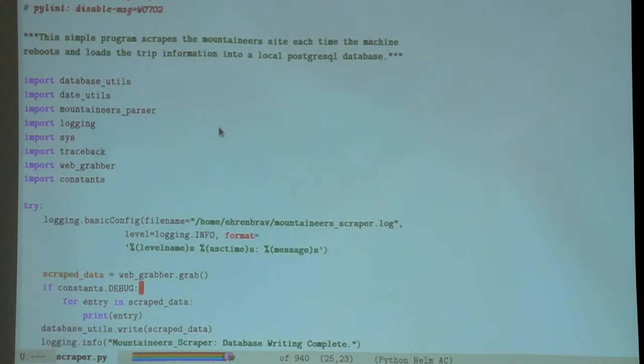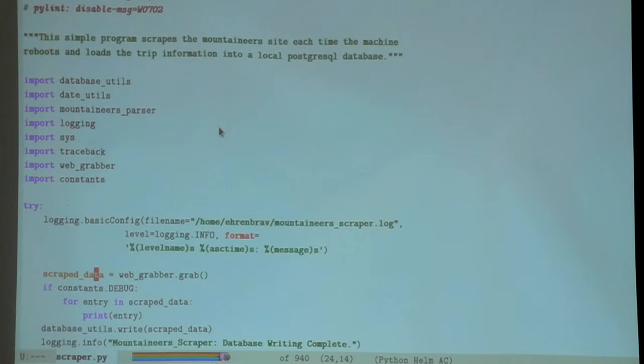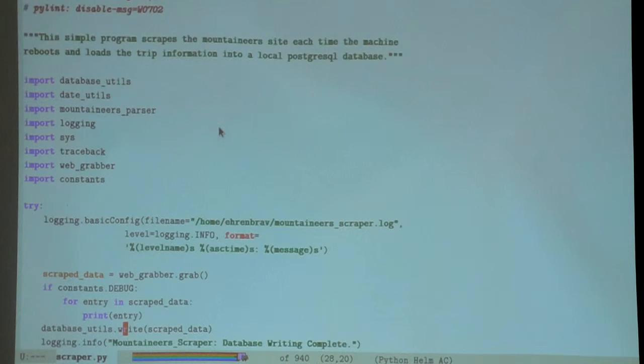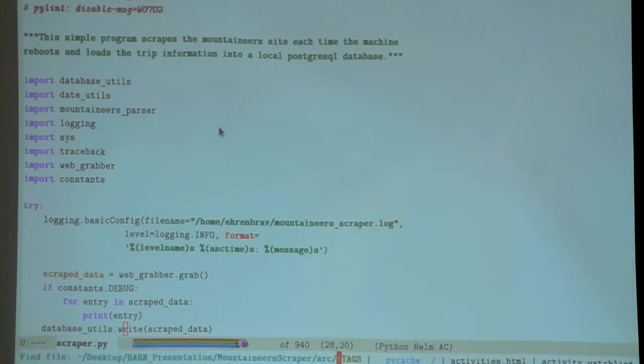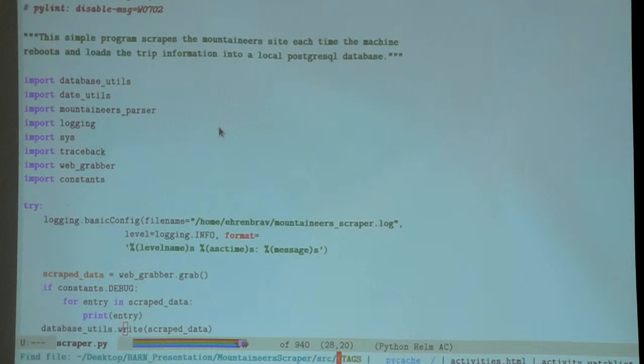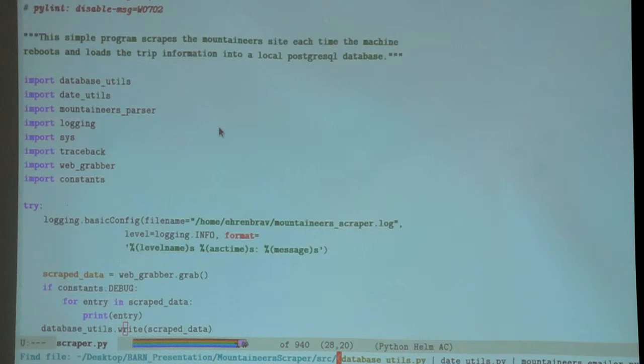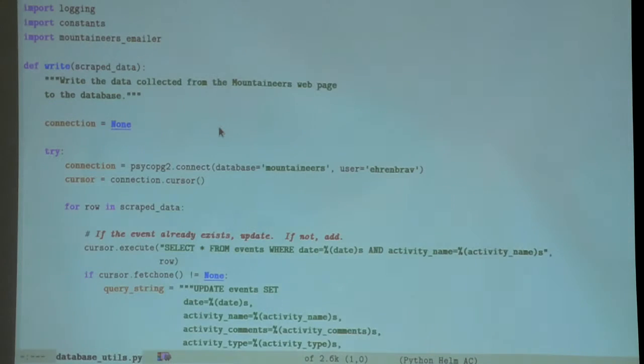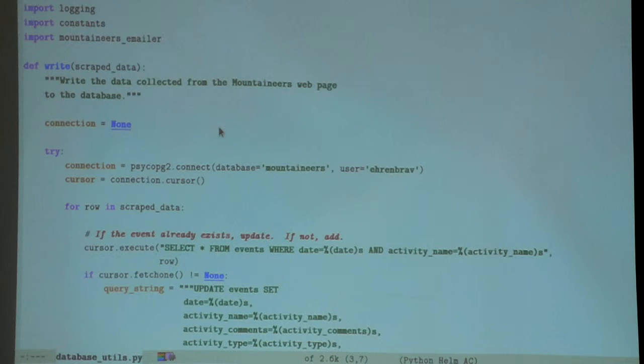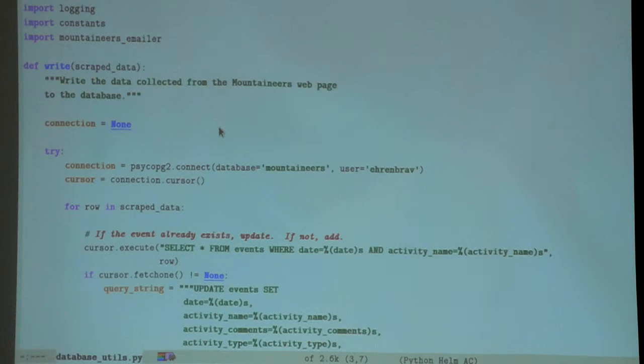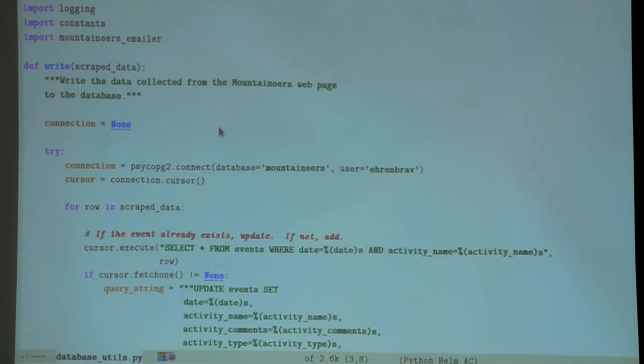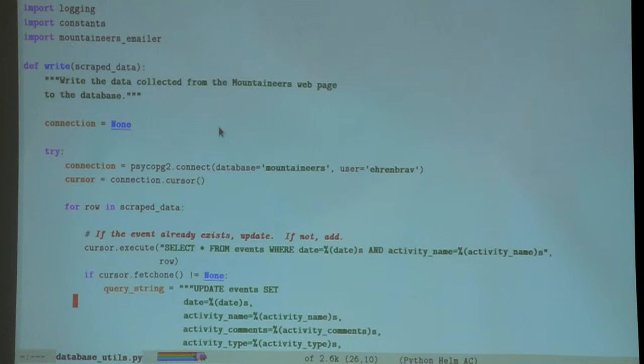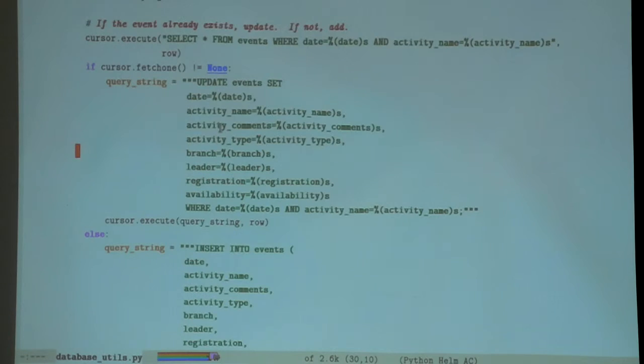That's my scraped data, so now I want to write it into my database. This one you'll recognize from the database parser, database utils. It uses the same PostgreSQL library.